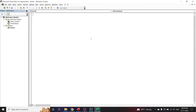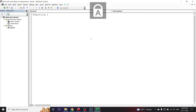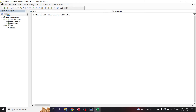Here we will start writing our function code. Let us start by writing the keyword 'Function', and next we will write the name we want to give our function. For example, VLOOKUP is a function that is built into Excel, so you should give a name that is relatable to the use of the function. I will give my function the name 'ExtractComment'.